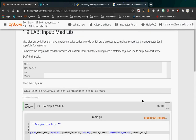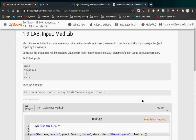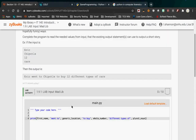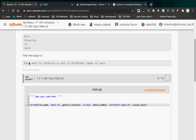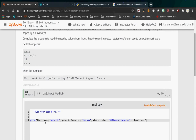Lab 1.9 is the Mad Lib. Basically, you're inputting four different things and then outputting a sentence. So you'd input 'Eric', 'Chipotle', '12', and 'cars', and it would print out 'Eric went to Chipotle to buy 12 different types of cars.' You have to have an input statement for each one of these variables: 'first_name', 'generic_location', 'whole_number', and 'plural_noun'. Each variable is going to be on the left-hand side of a single equal sign. This print notation allows you to concatenate variable values and words, as long as those variable values are strings.